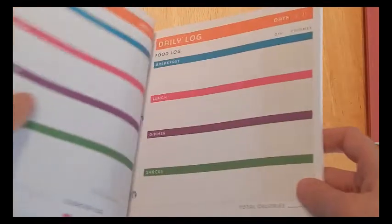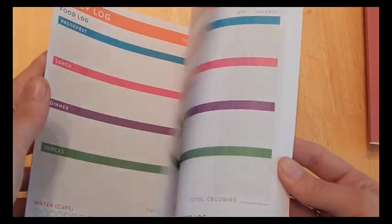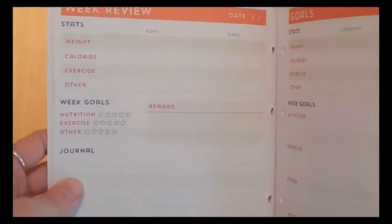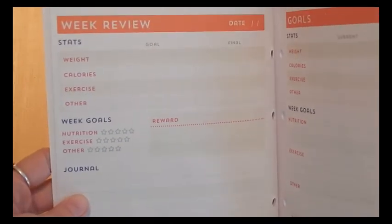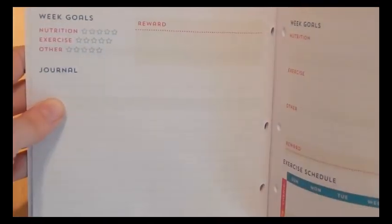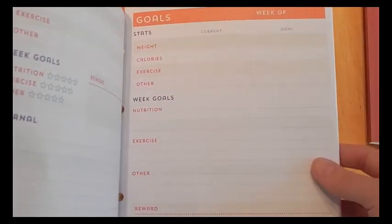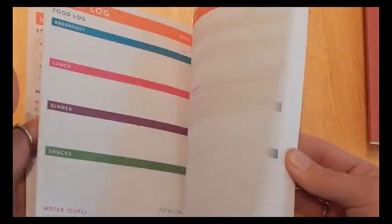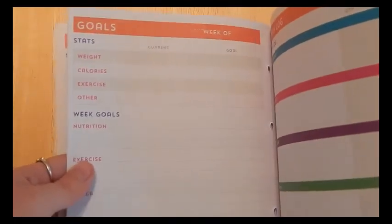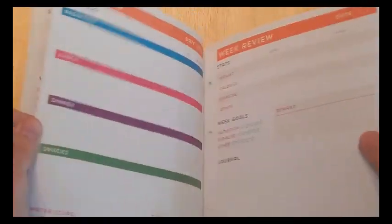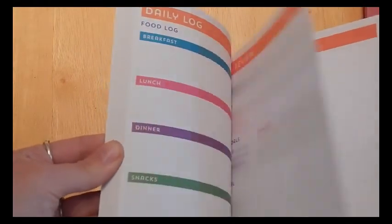And then this would be your daily log. And then you've got enough for seven days. And then it goes into week review. So you can track how well you did for that entire week in a journal. And then it goes into the next week, your goals for the week, and then seven daily logs. I thought this would be a good way for me to track all my health. And then in the end, it has the notes.